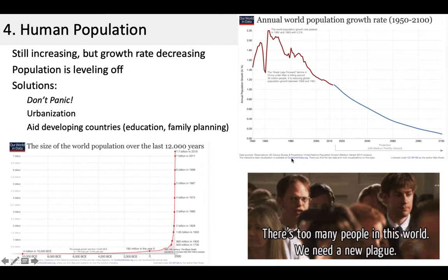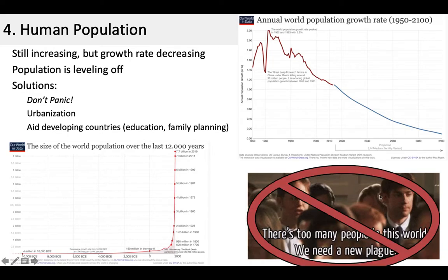There's a quote from The Office that says, there are too many people in the world — we need a new plague. A lot of people think that's funny, although in 2020 with the coronavirus it's not so funny anymore. This isn't the solution, as we're seeing play out in real time, because the population is going to level out at the carrying capacity of about 11 billion. We can't be thinking about population control so much as how can we sustainably support a population of 11 billion.